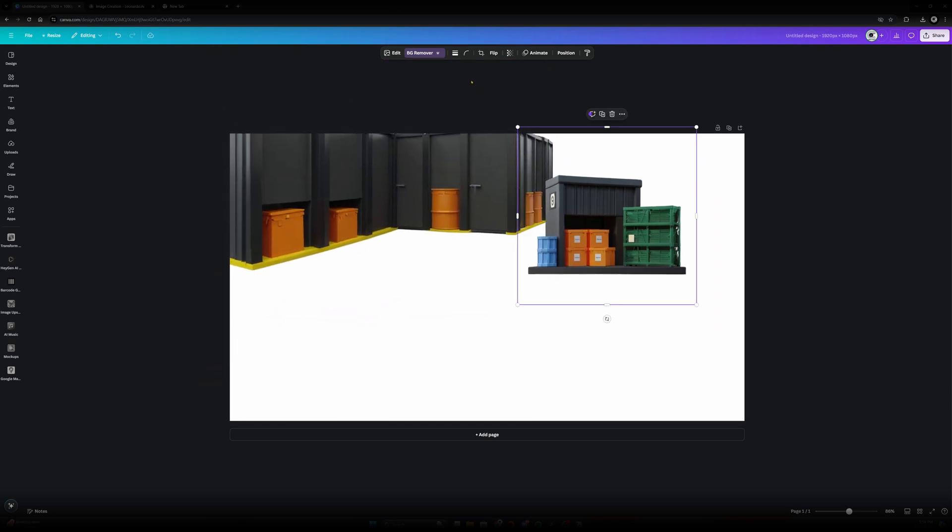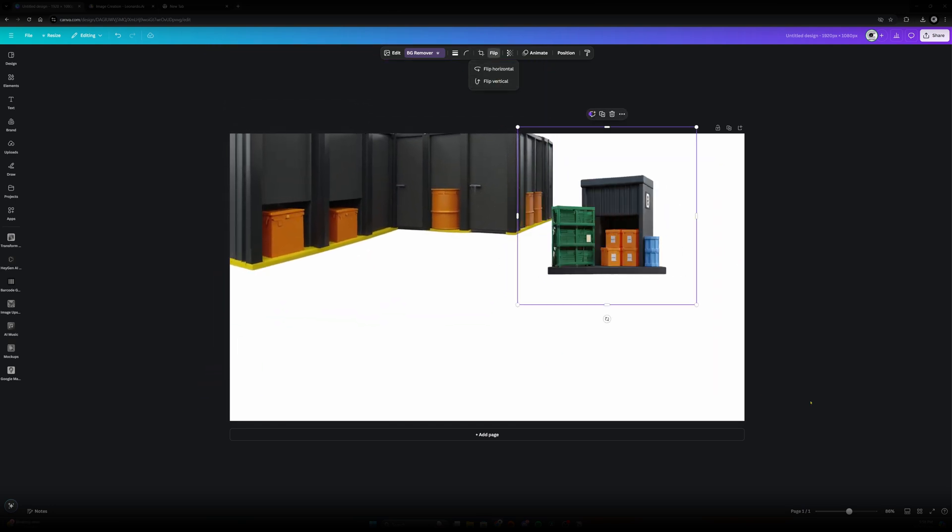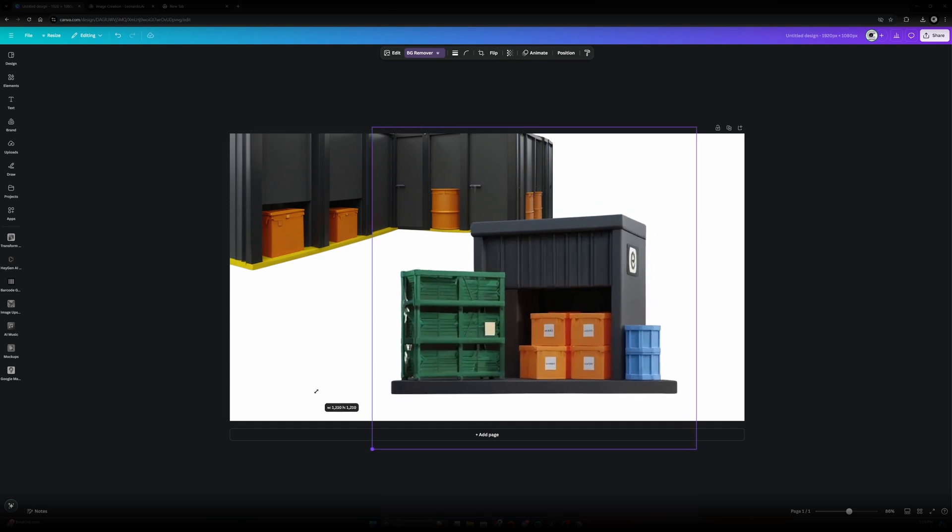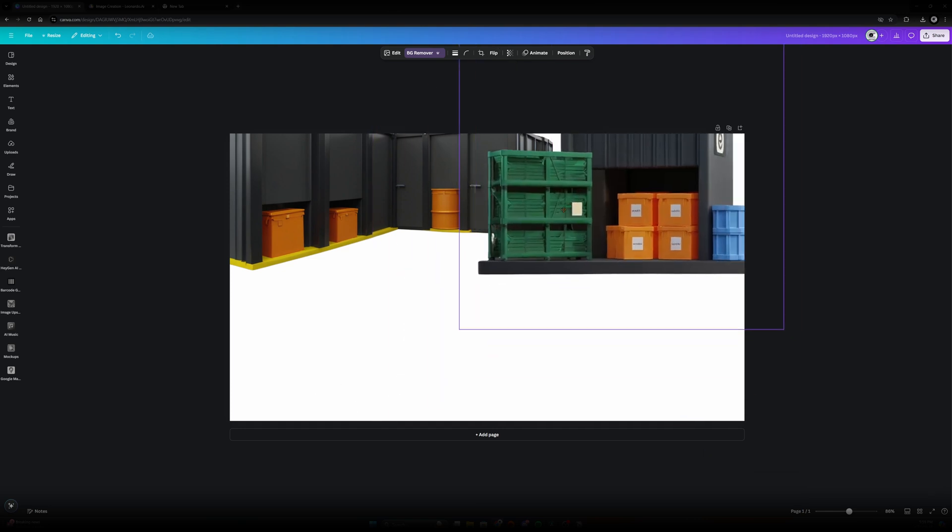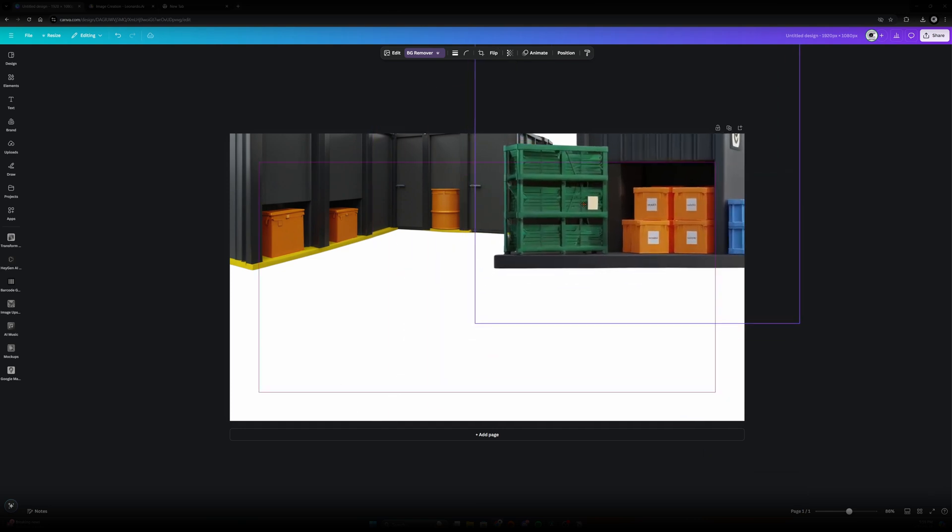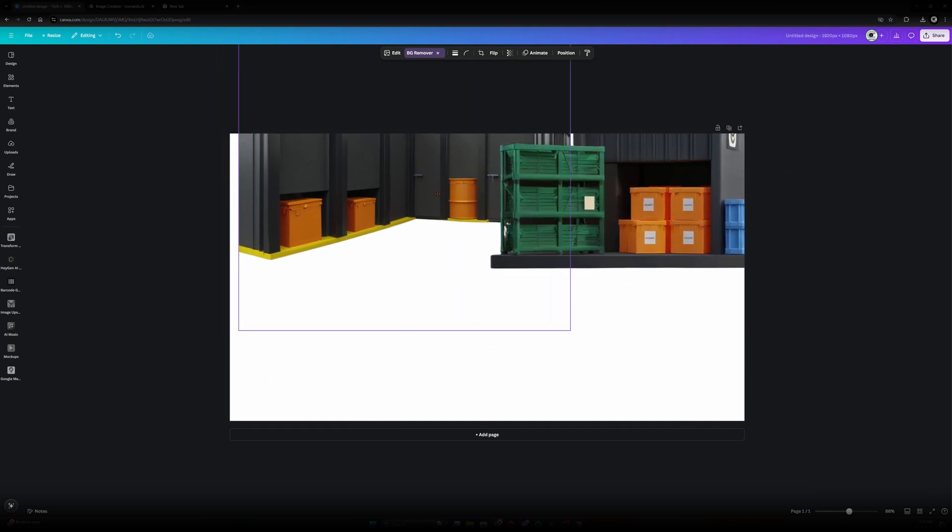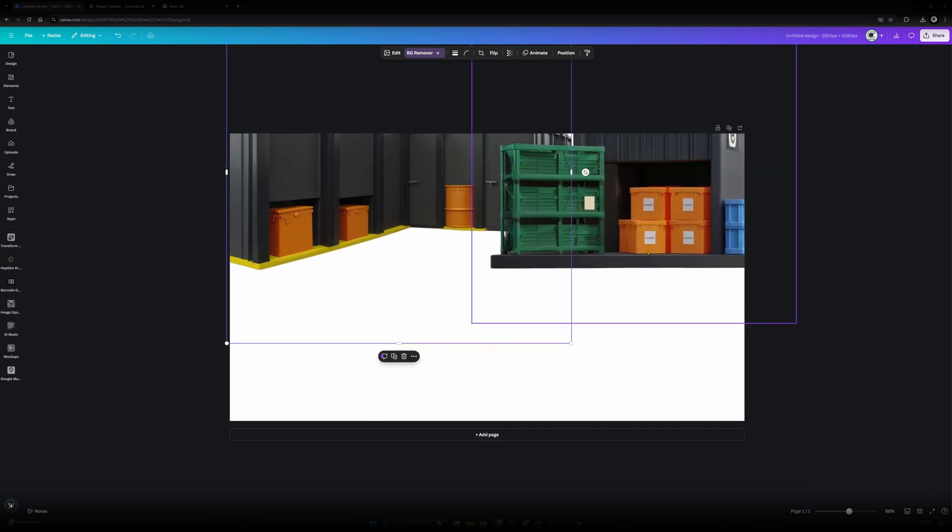Now I don't like that this one is already facing the other way so let's go up here and flip that. Let's increase the size.